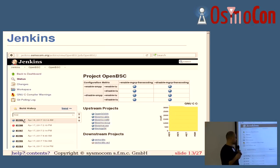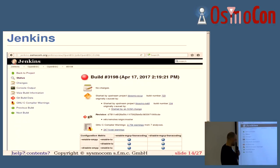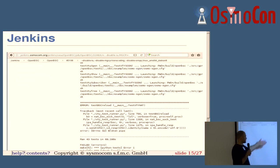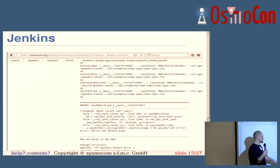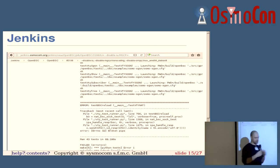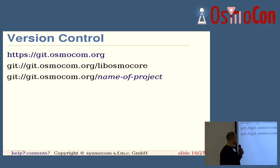Looking at OpenBSC, we do occasionally have some odd failures — just sporadic ones. If you click on a build and look at the console output, you can investigate the errors. This is our sporadic failure that we see every now and then — it's a broken pipe in one of the VTY tests. We also test the VTY input and output. So much for Jenkins.